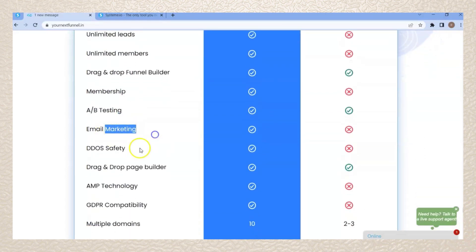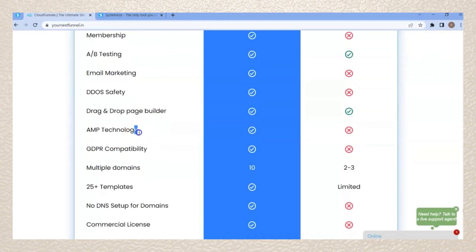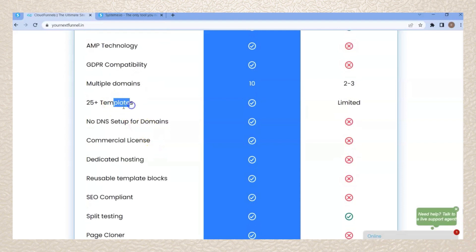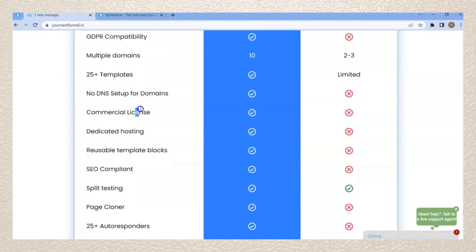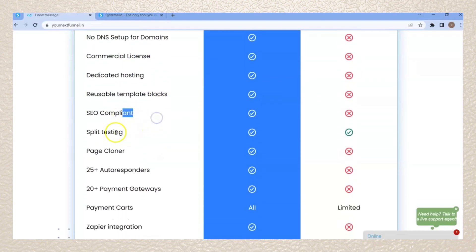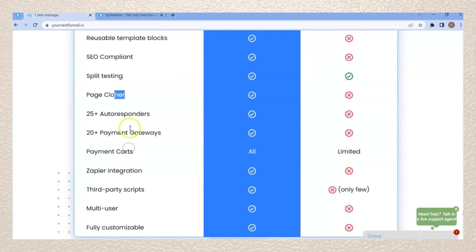A-B testing, email marketing, DDoS safety, AMP technology, GDPR compatibility, and multiple domains — meaning you can install Cloud Funnels on multiple domains. You will get 25 templates with a lead version and more than 100 templates with a pro version. No DNS setup for domains. You will also get a commercial license, dedicated hosting, reusable template blocks, SEO compliant, split testing, and page cloner.